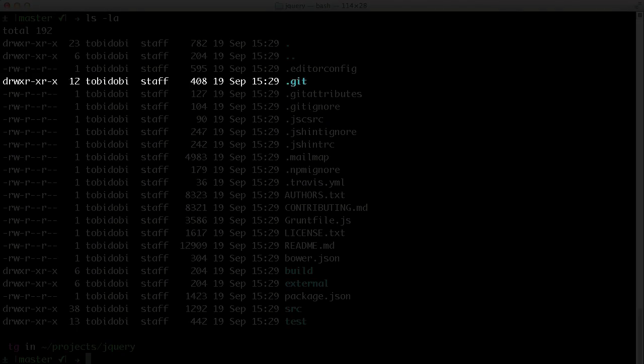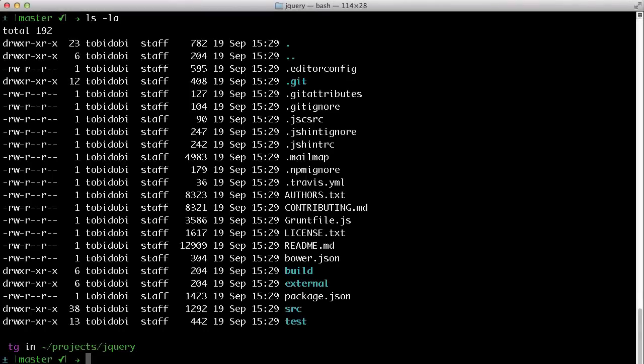This .git folder contains the project's complete history, every version of every file. There's no need to mess with this folder manually, because this is all Git's job. But it's nice to know you have everything you need right at your fingertips.